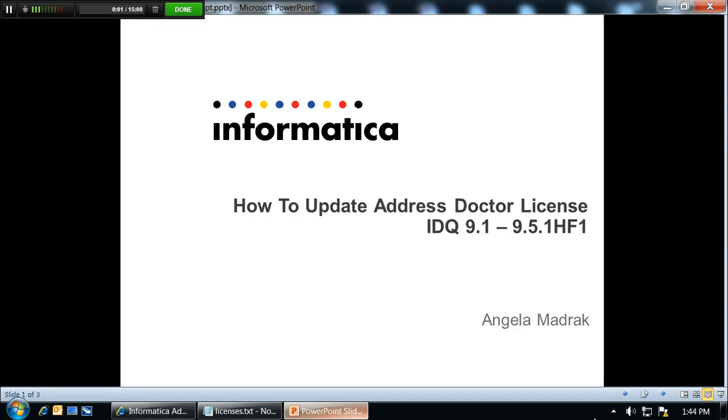Hi, this is Angela, and I will be going through how to update your Address Doctor license for IDQ, versions 9.1 to 9.5.1 HF1.